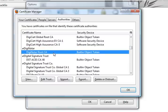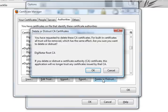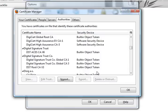Select the DigiNotar root CA. Click Delete or Distrust, and click OK.